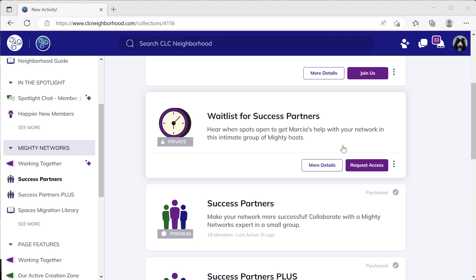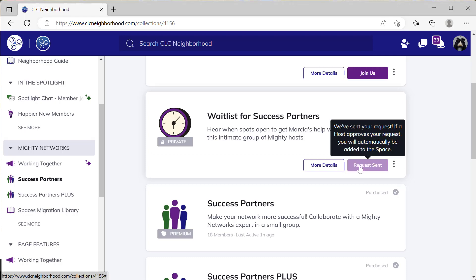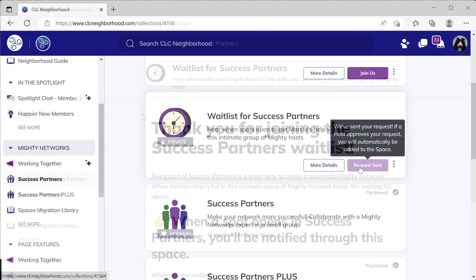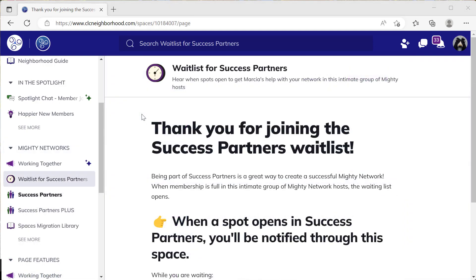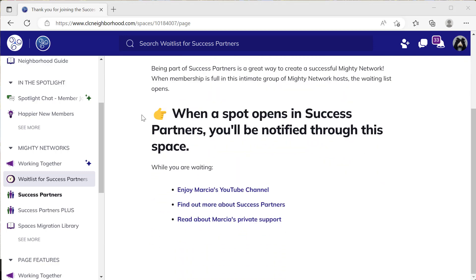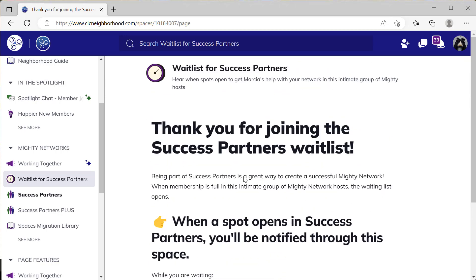This waitlist is a private space. After people request access and you let them in, they see this page that thanks them for joining the waitlist and lets them know how they're going to be notified. You can use Message All Members or edit this page when the registration is ready.